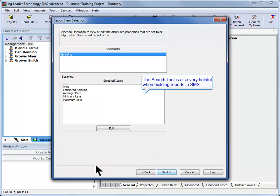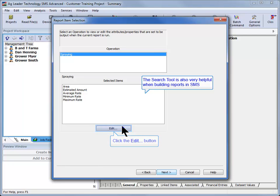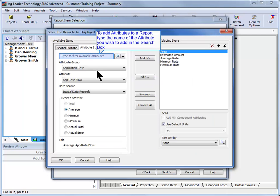This tool is also very helpful when modifying reports. If you wish to add attributes to be included in your report but are unsure of the attribute group they are stored under,